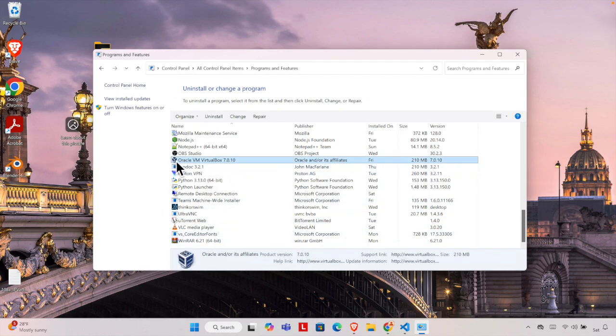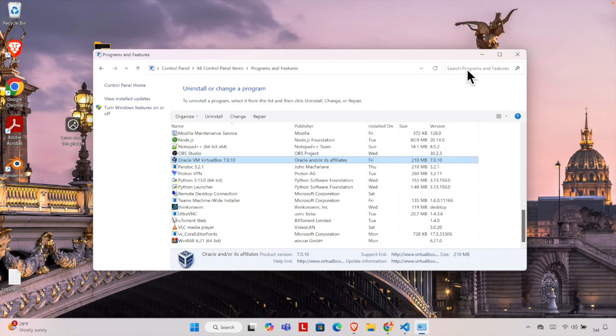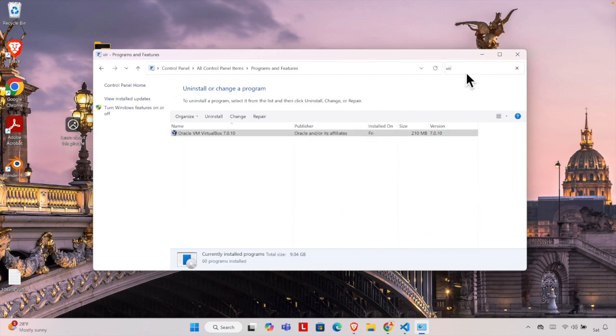But if you are unable to find that, you can directly click here. This is a shortcut. If you type VirtualBox it will show like this. Just type something like VIR or Virtual and it will be like this way.